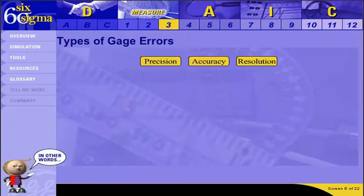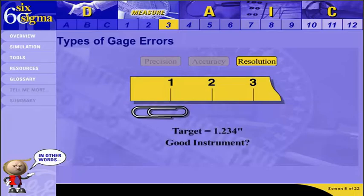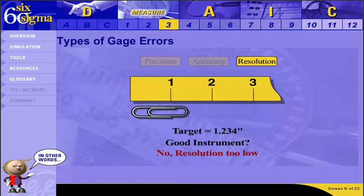The third type of gauge variation is resolution. Imagine you are supposed to measure the length of paper clips with a ruler, and your target length is 1.234 inches. This would not be a good instrument, because the ruler does not have fine enough increments — the only items you could accurately measure would be those falling at the exact inch marks. In other words, the resolution of the instrument is too low to collect accurate data.